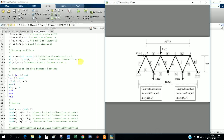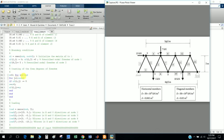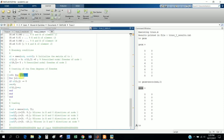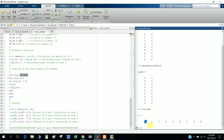Now the boundary conditions. This defines the nodal degrees of freedom - the matrix has rows for each node and columns for each degree of freedom. There is a for loop: for i equals 1 to nnd (number of nodes, which is 9). So i will become 1, 2, 3, 4, 5, 6, up to 9. For each value of i the loop executes once, assigning the boundary condition for that node.